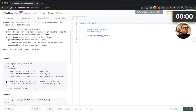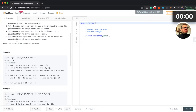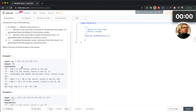Let's walk through the example. Plus records a new score that is the sum of the previous two scores — it's guaranteed there will always be two previous scores. We have 5, then 5 and 2, then C invalidates the previous score leaving just 5, then D doubles the previous score: 2 times 5 is 10. Then plus is the sum of the previous two scores: 5 + 10 = 15. Total is 30.